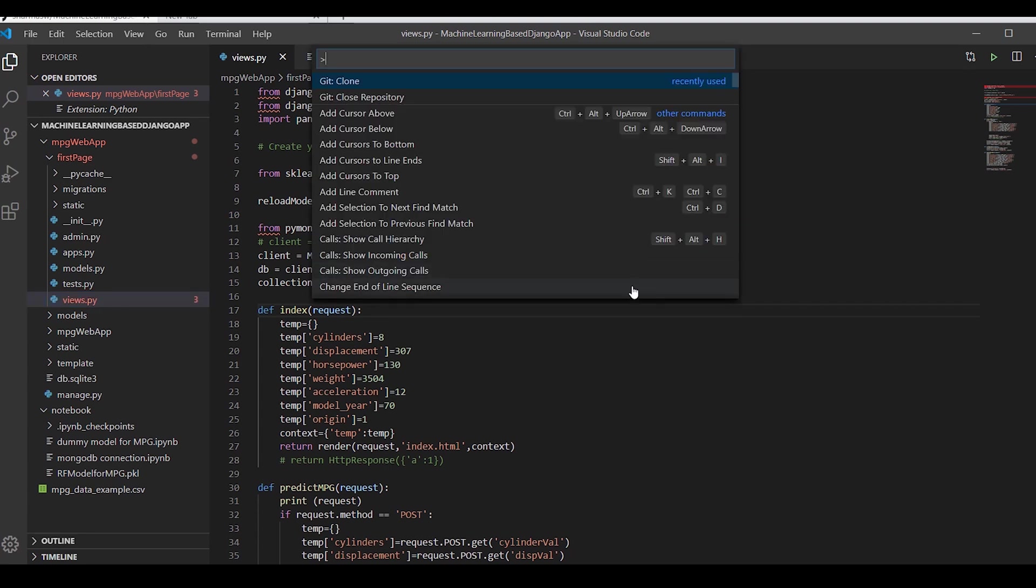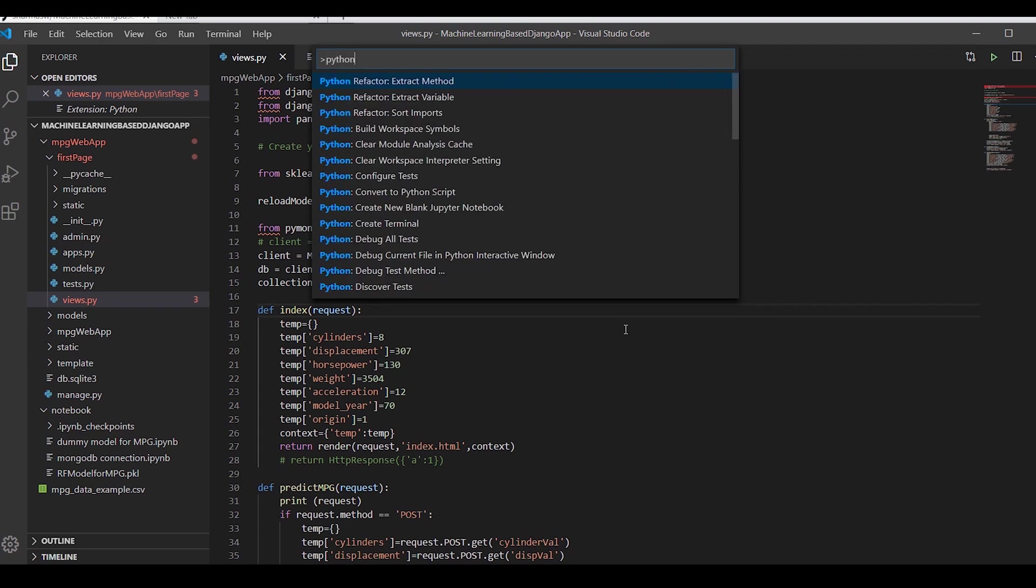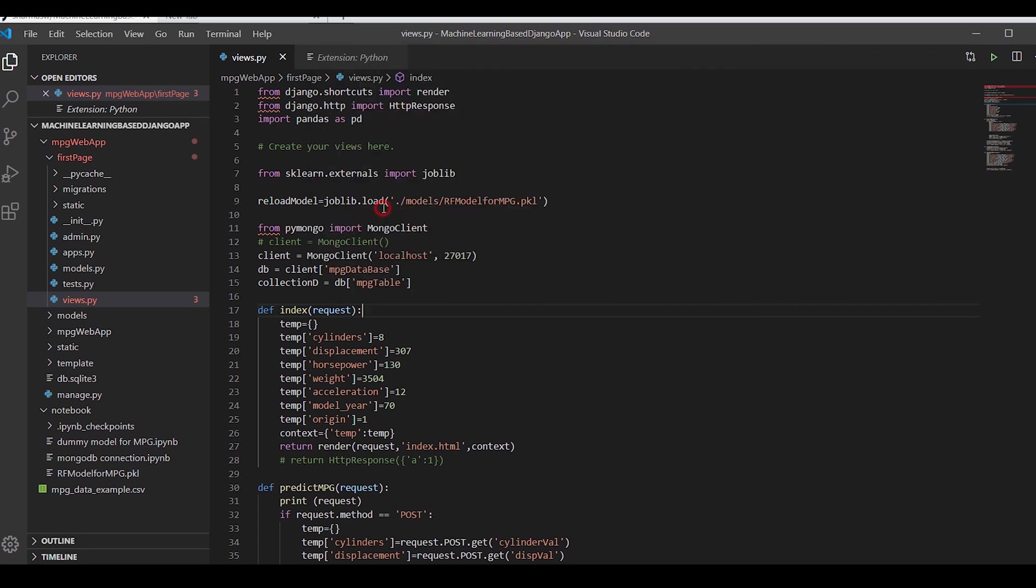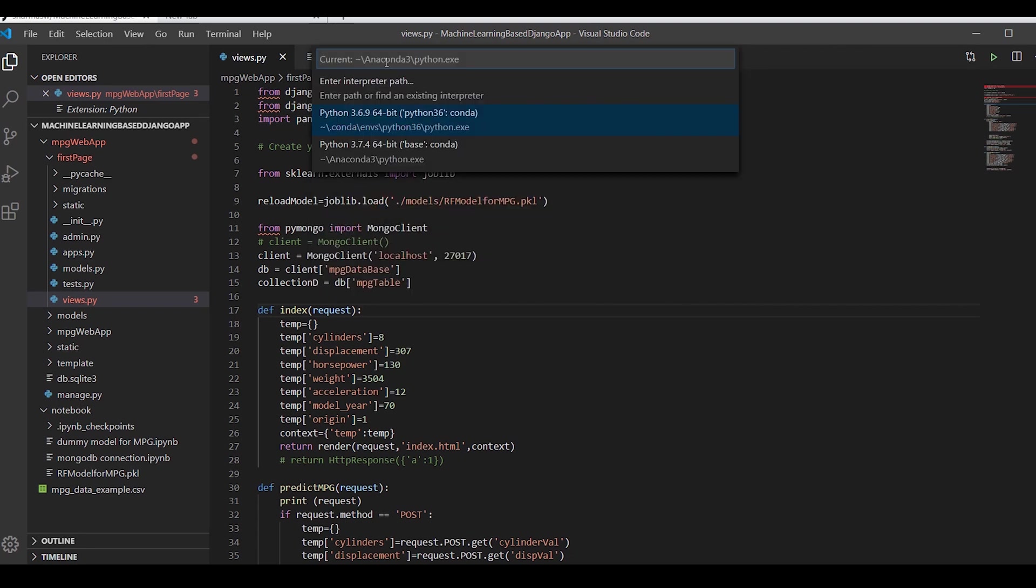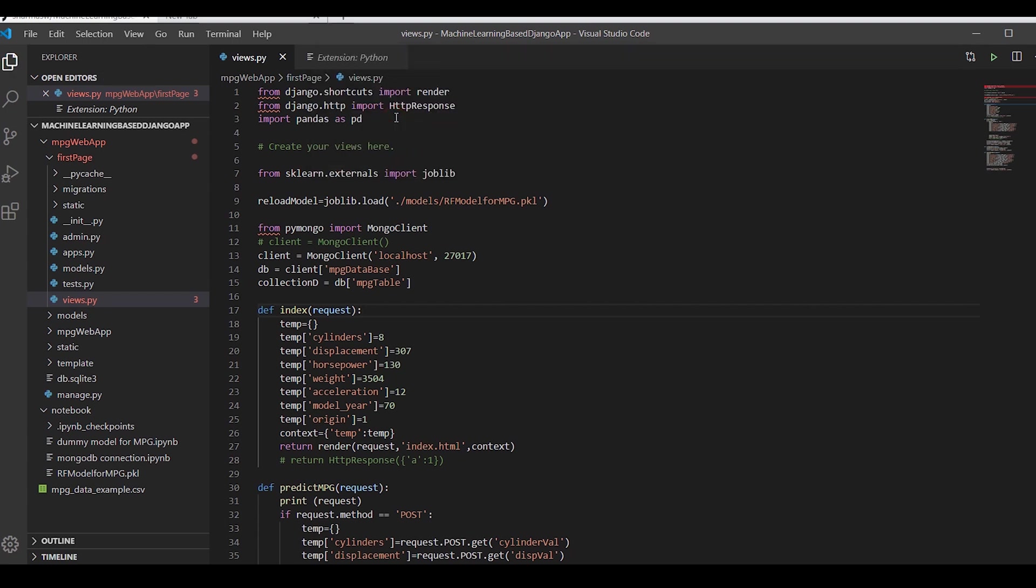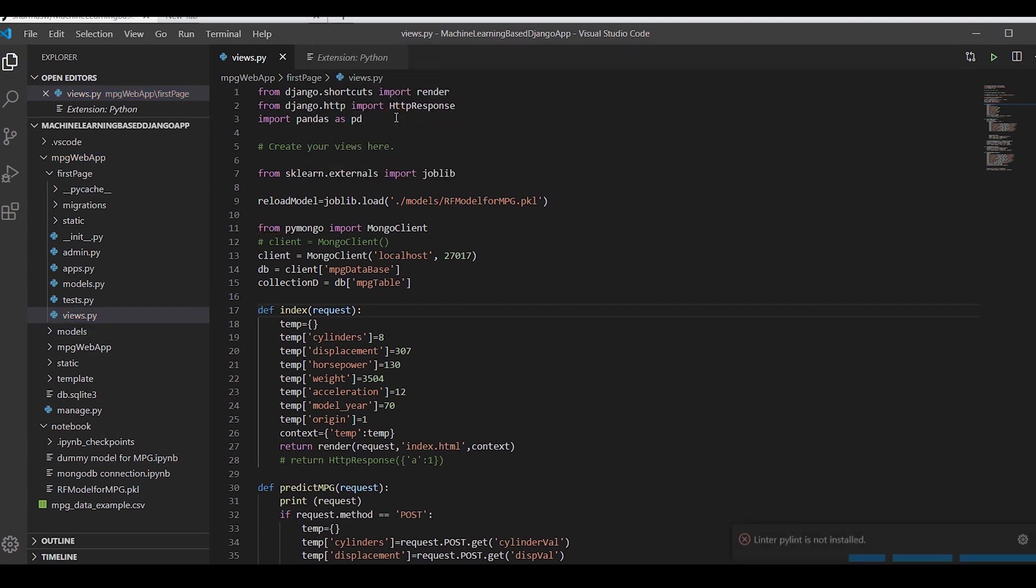Same command palette, Ctrl+Shift+P and simply say Python. As you can see here, select interpreter. Once I'm here, it will automatically suggest me whatever environments I have in my system. Once you select it, it will store it forever.